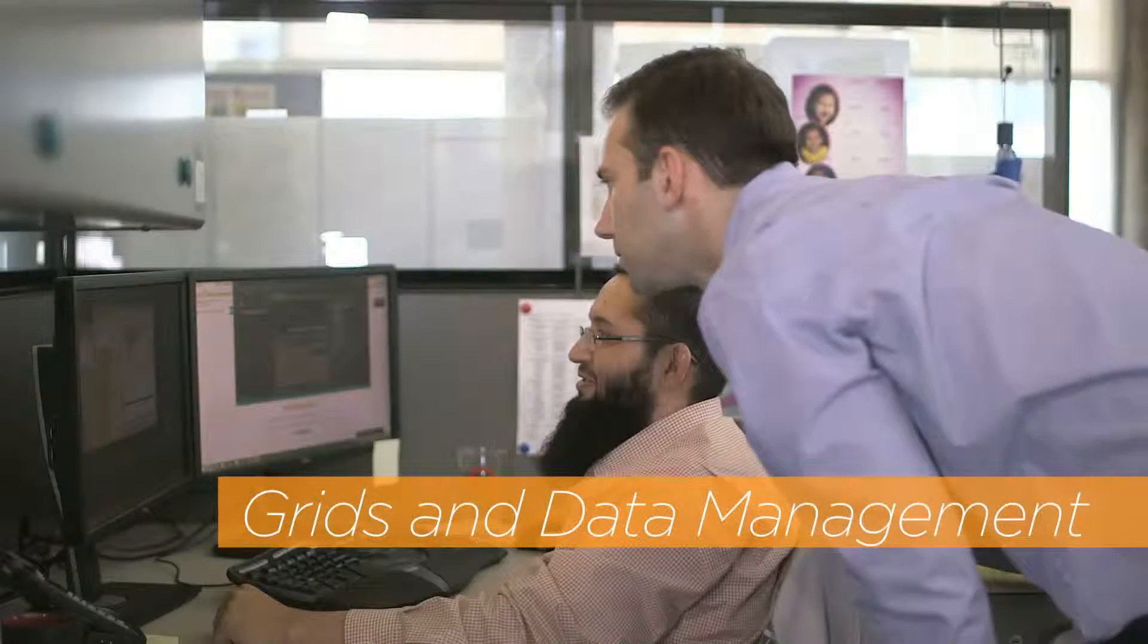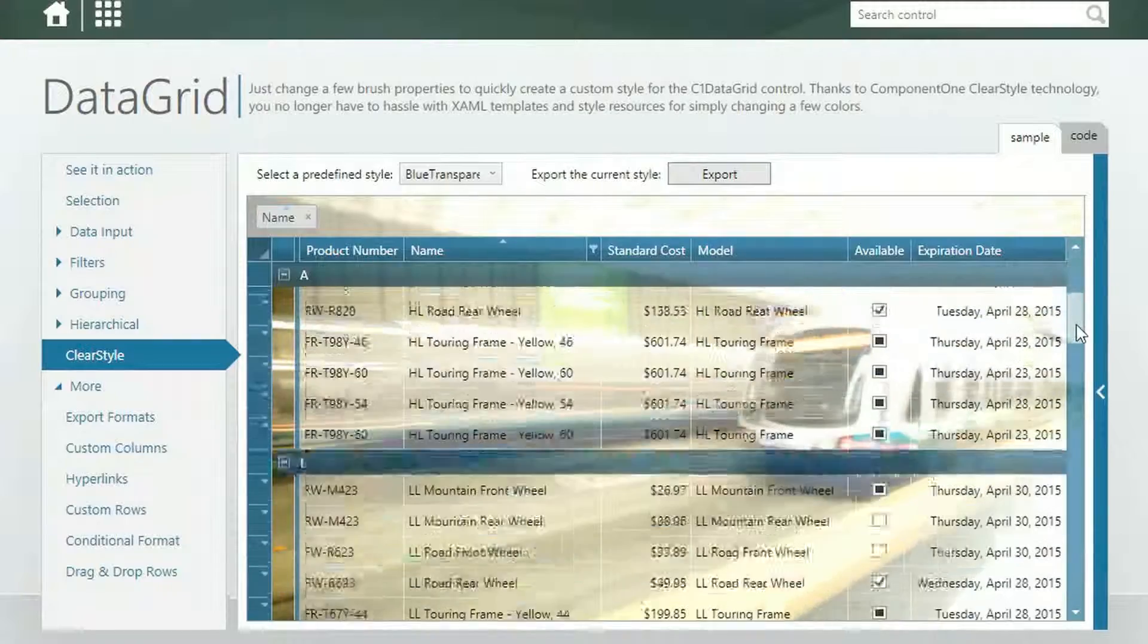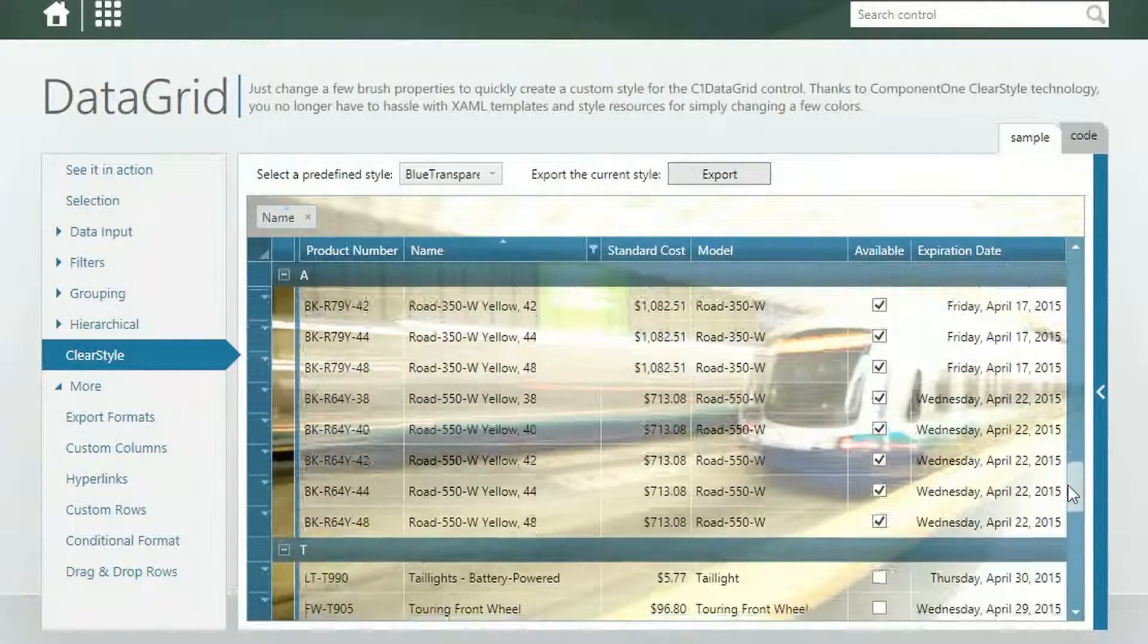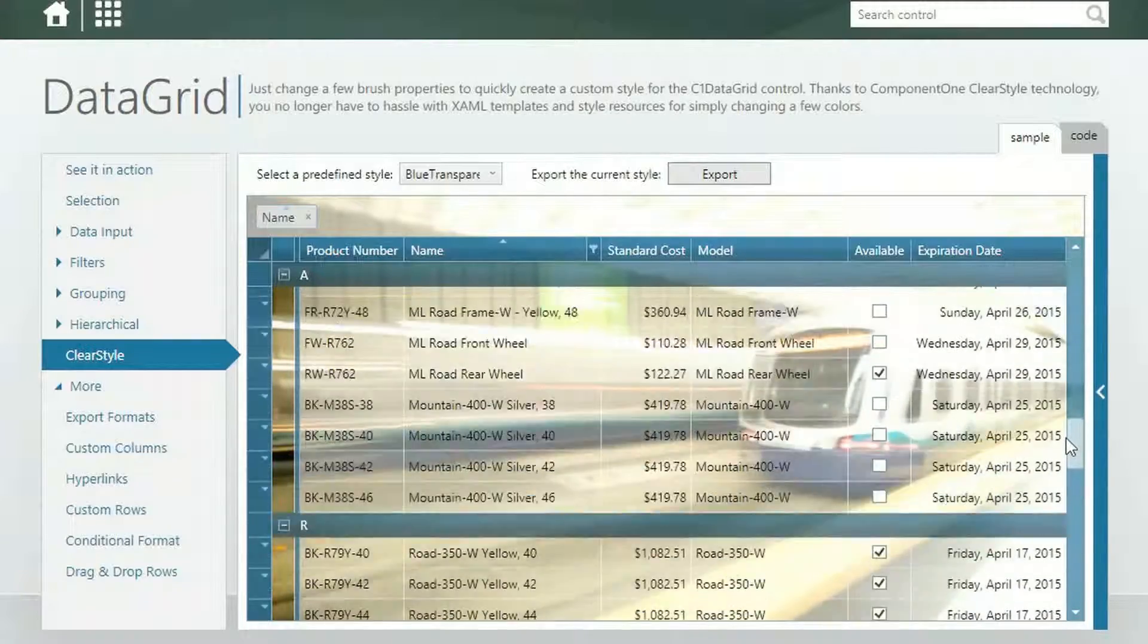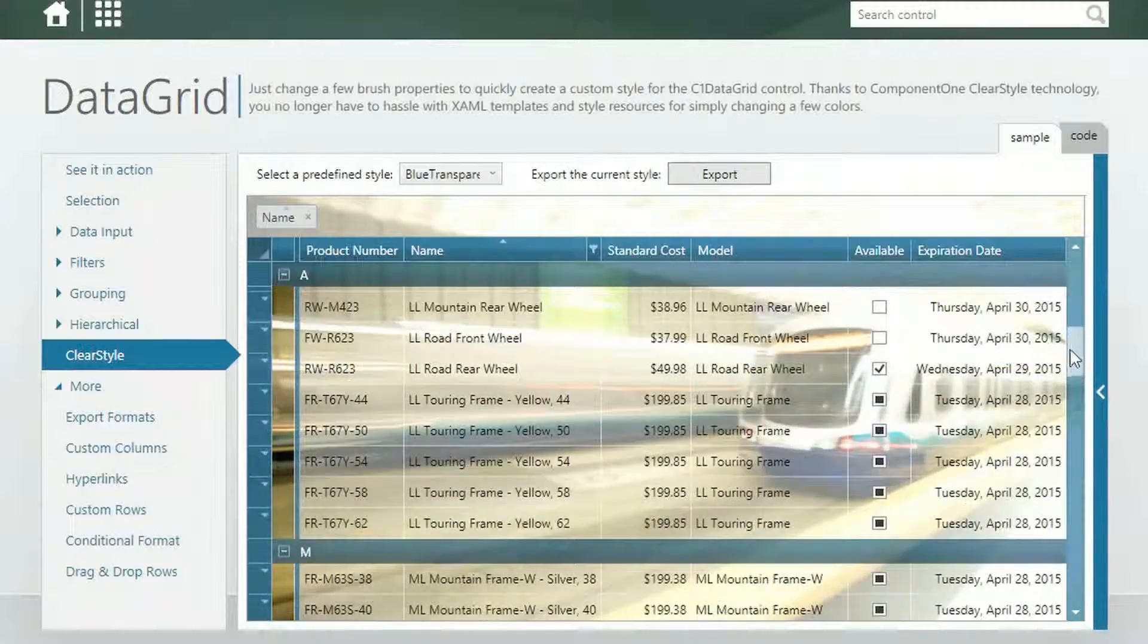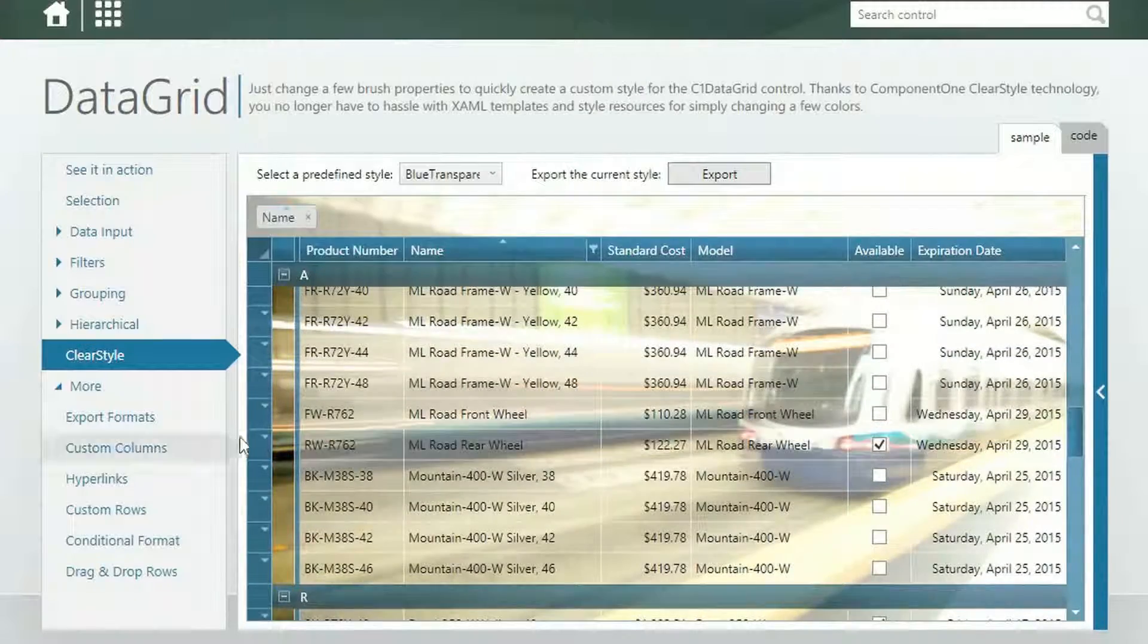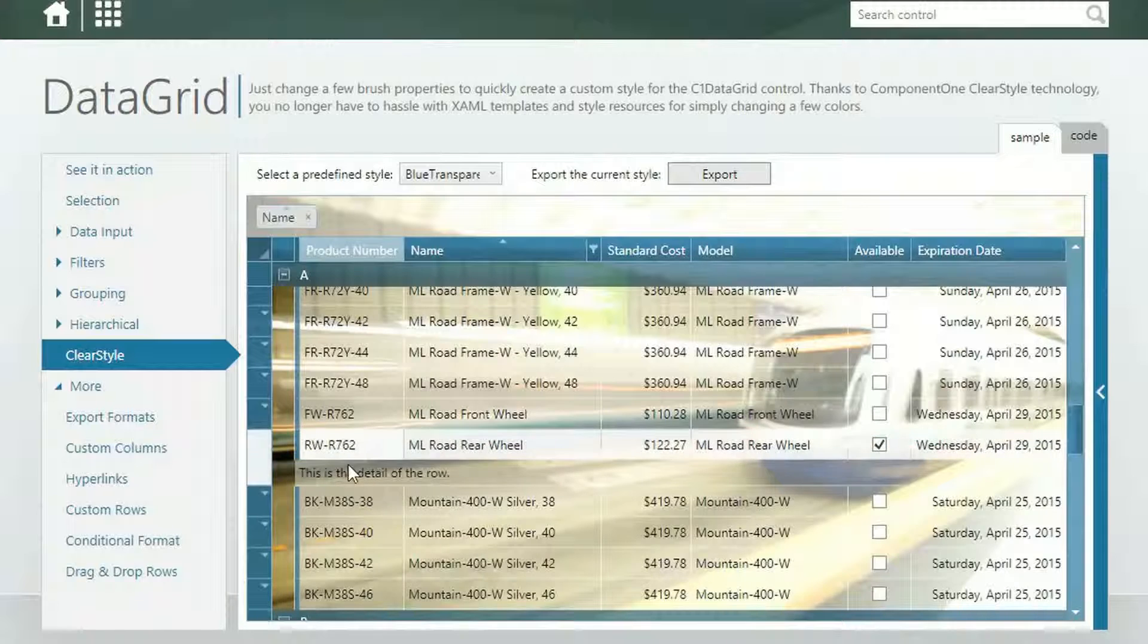Grids and Data Management. Our data management solutions provide your clients with all the functionality they expect from a data grid without any heavy lifting from you. Connect to, manage, and display data from virtually any source with high-performance controls.